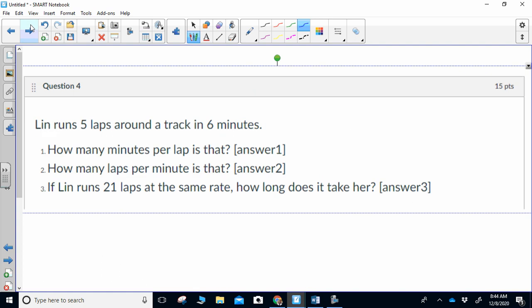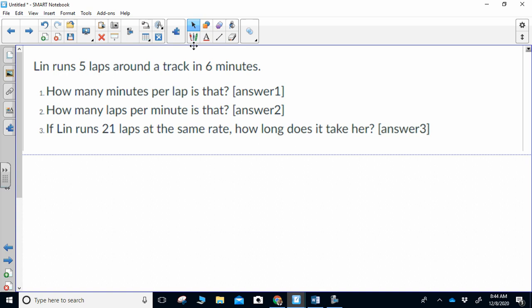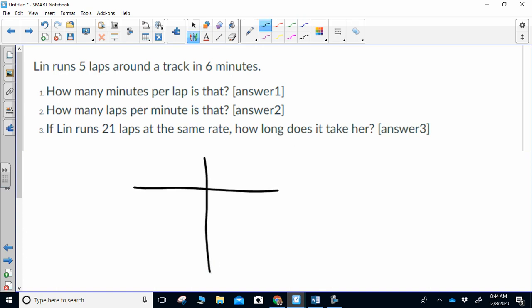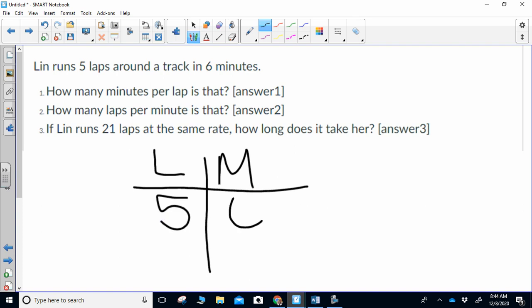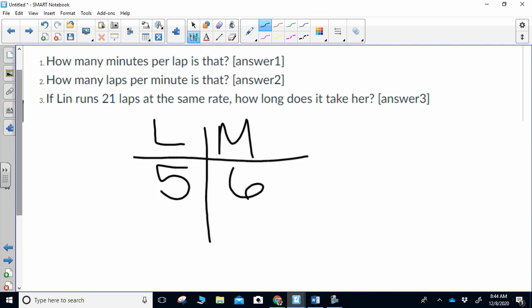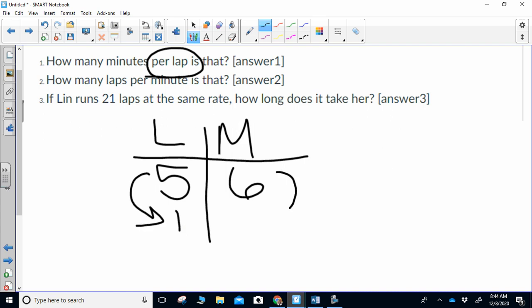Next question: Lynn runs five laps around the track in six minutes. How many minutes per lap? How many laps per minute? If Lynn runs 21 laps at the same rate, how long does it take her? This is a T-chart question. I draw my T-chart and put laps and minutes in it. I go with what I began with: five laps, six minutes. The first question asks how many minutes per lap — per lap means for one lap. What do I need to do to five to get down to one? Divide by five. So I also divide six by five, which gives me six-fifths, or 1.2.